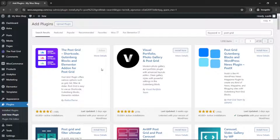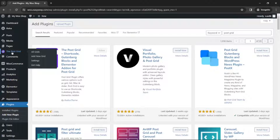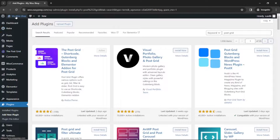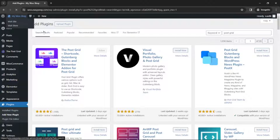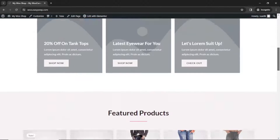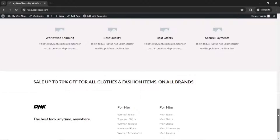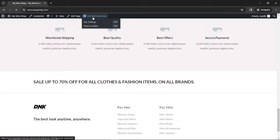The plugin is installed and activated. If you are not redirected, just go ahead and refresh the page. And at the side here you can see that we have the Post Grid. Now if I go to the front end of my website, I'm going to add the post grid so that it will display some of my blog posts. So I'm on the homepage of my website, and I go ahead and click on Edit with Elementor.